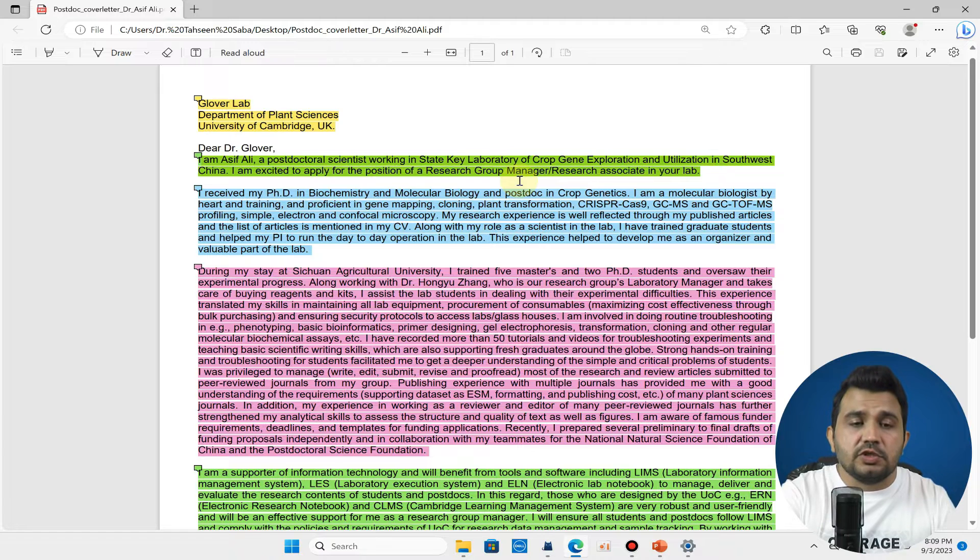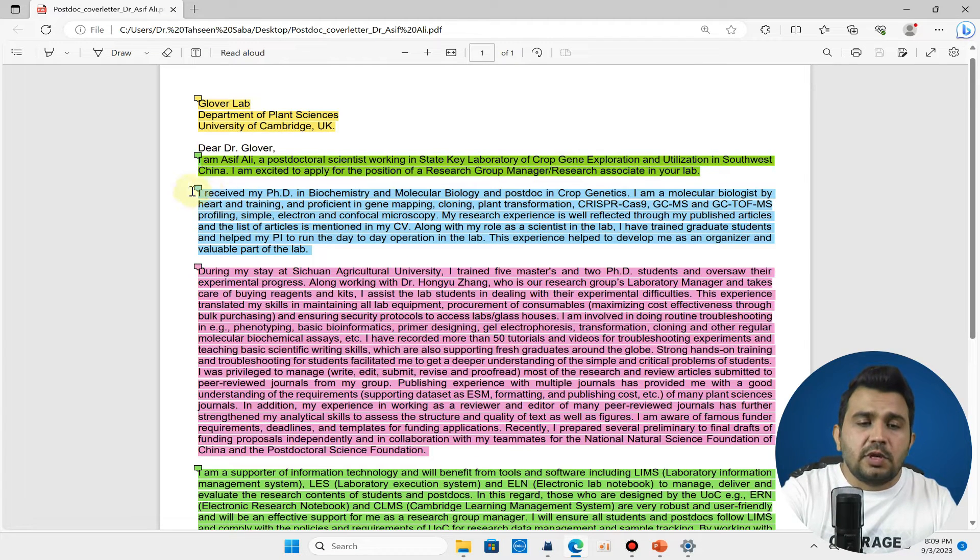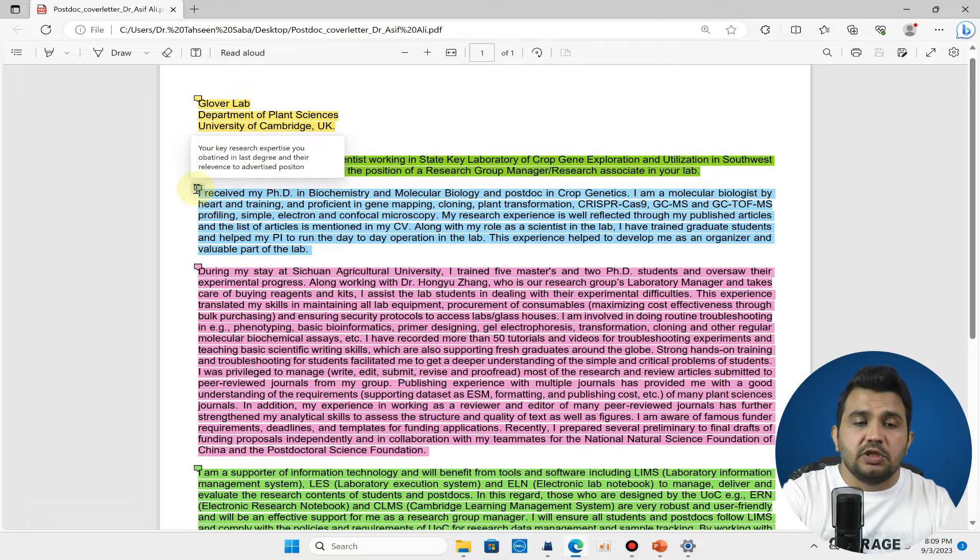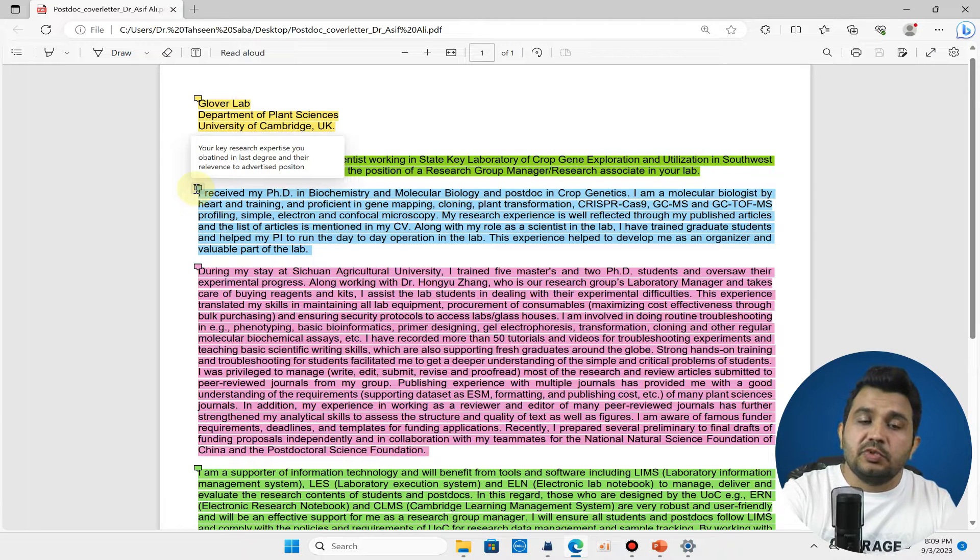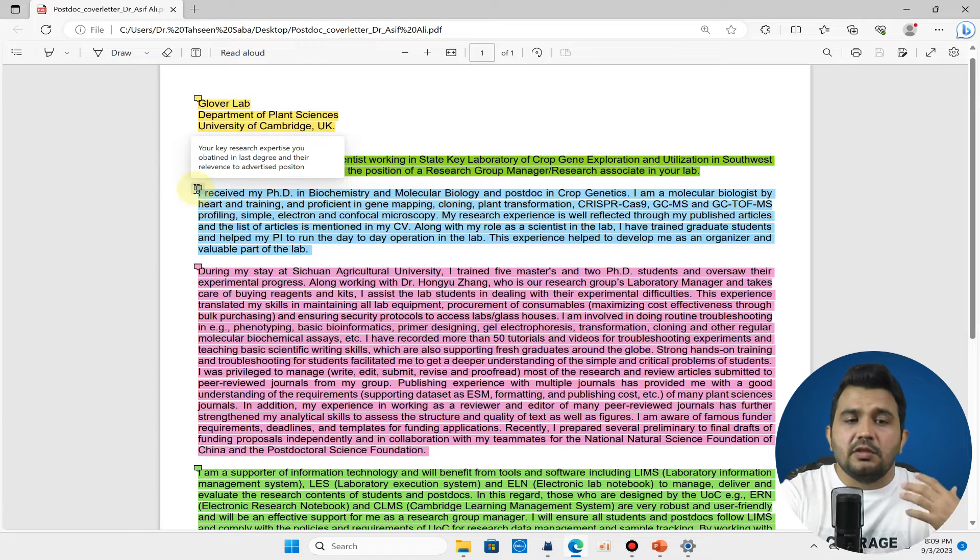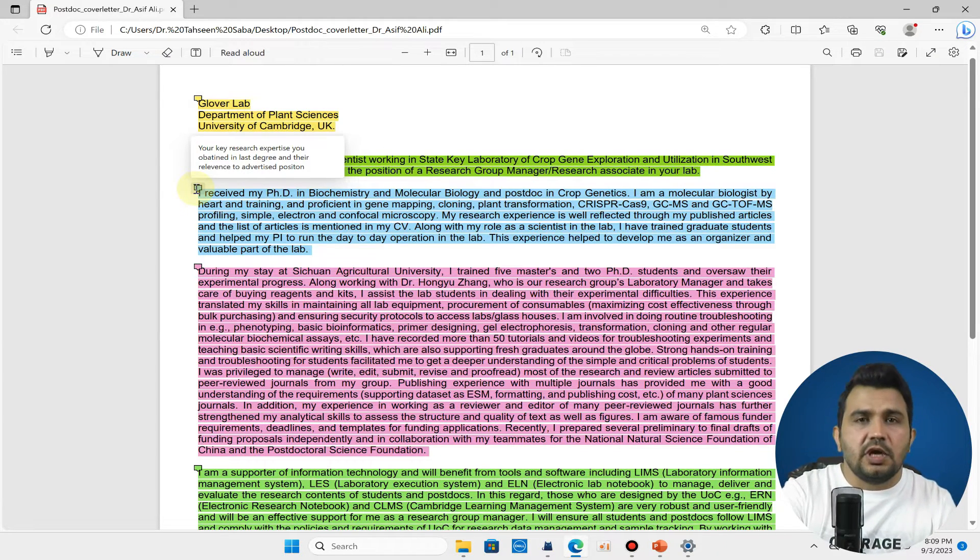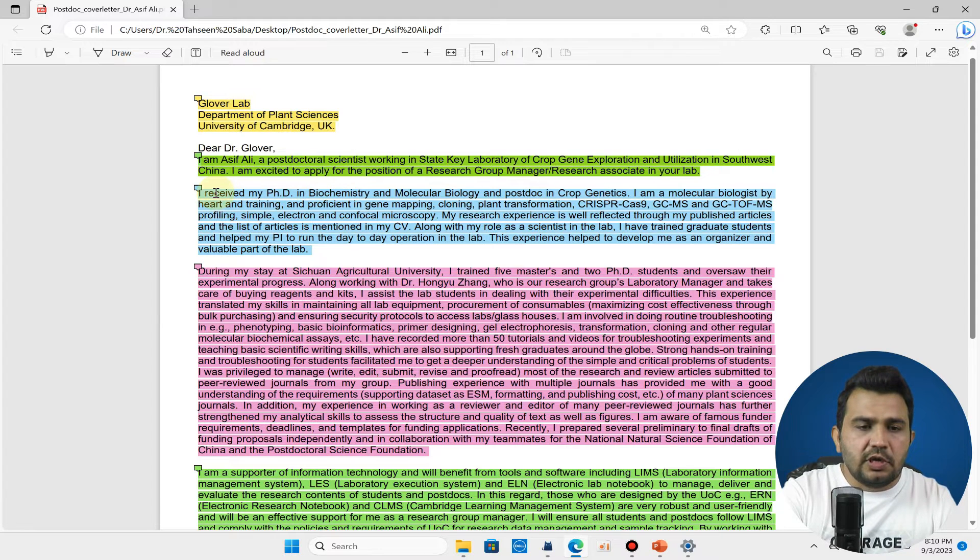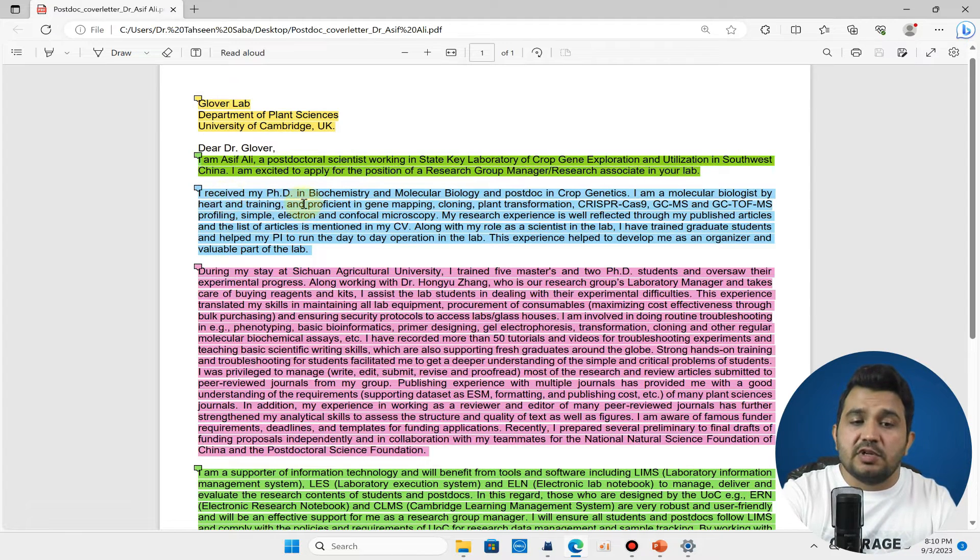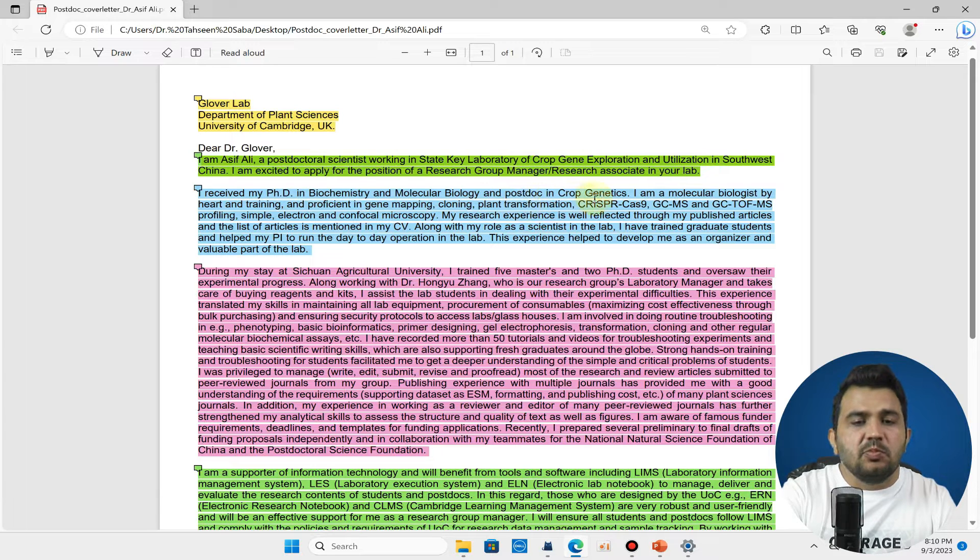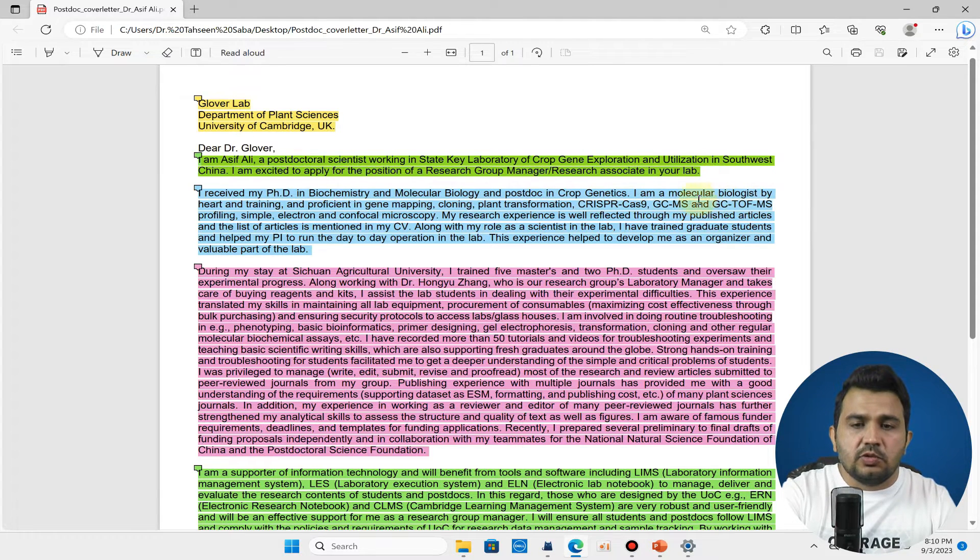The next three to four lines can be your key research expertise you obtained in your last degree and their relevance to the advertised position. Here in this example you can see I have received my PhD in biochemistry and molecular biology and postdoc in crop genetics.